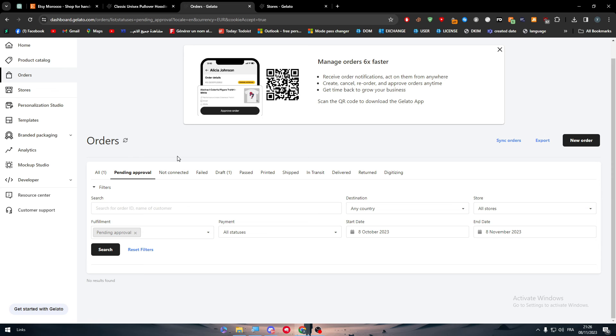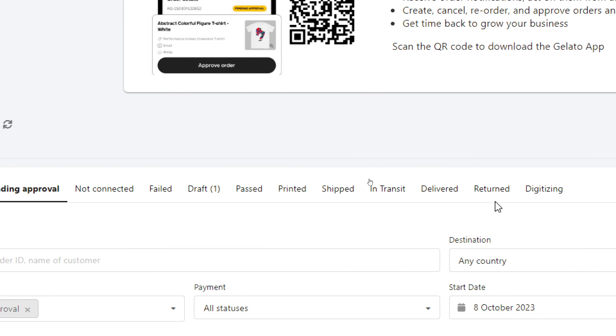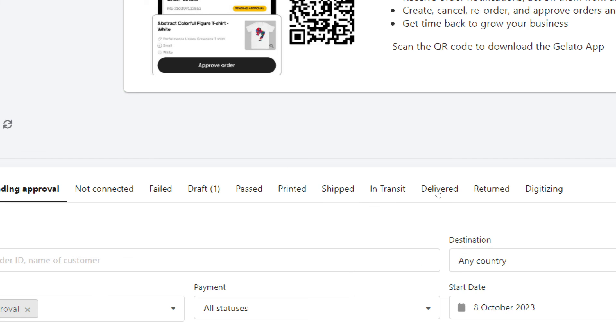Here, there is not connected, failed, trashed, past, printed, and shipped. So you can have everything in here organized for you.